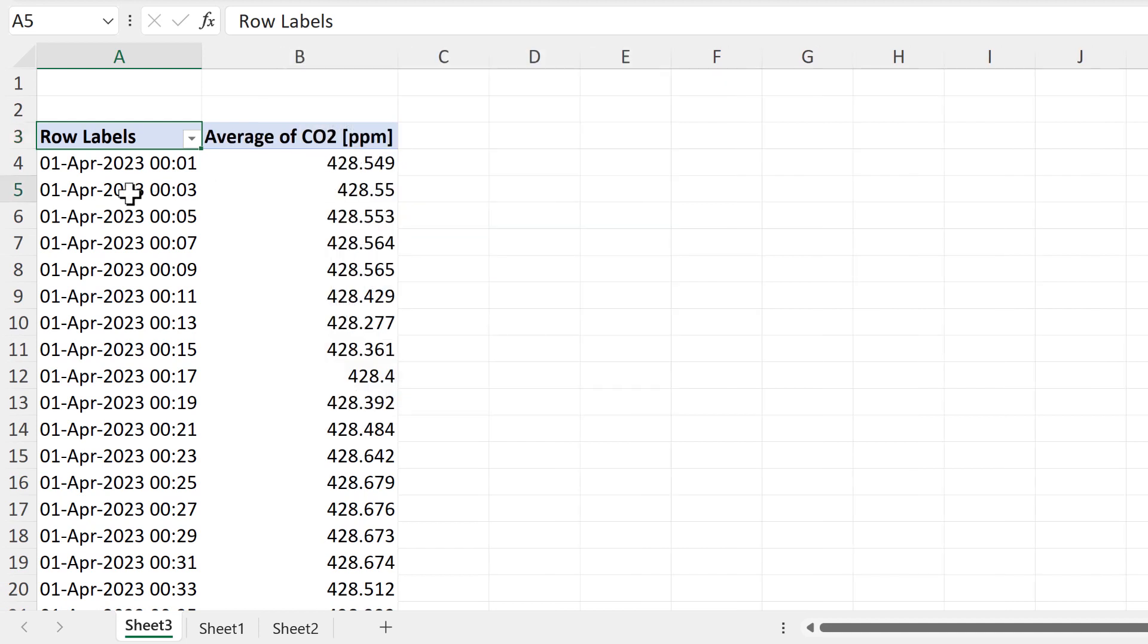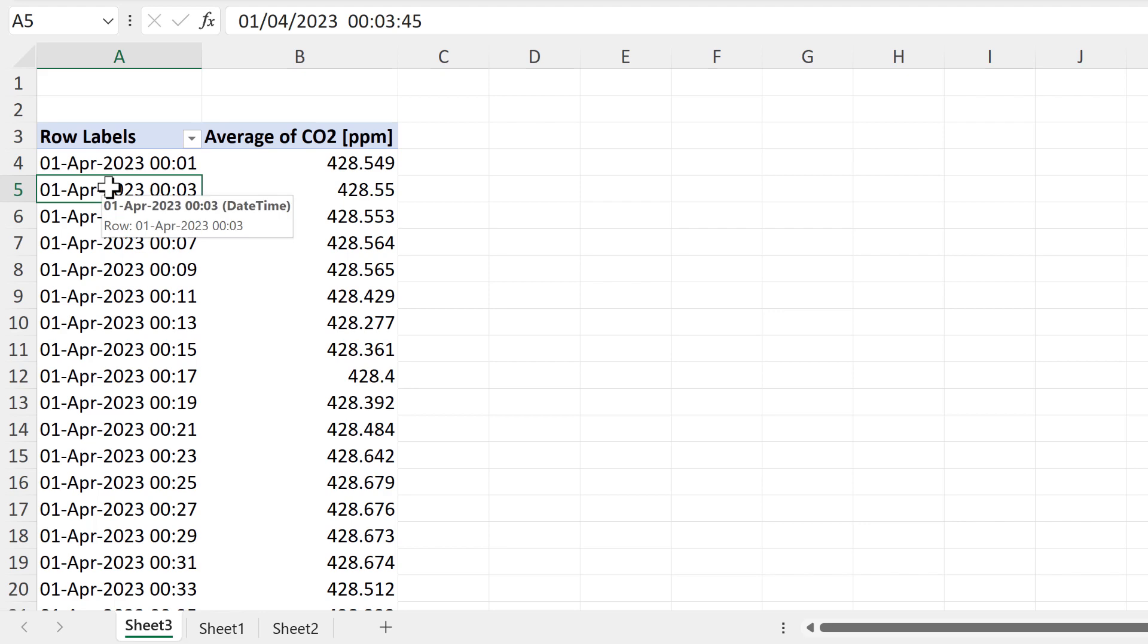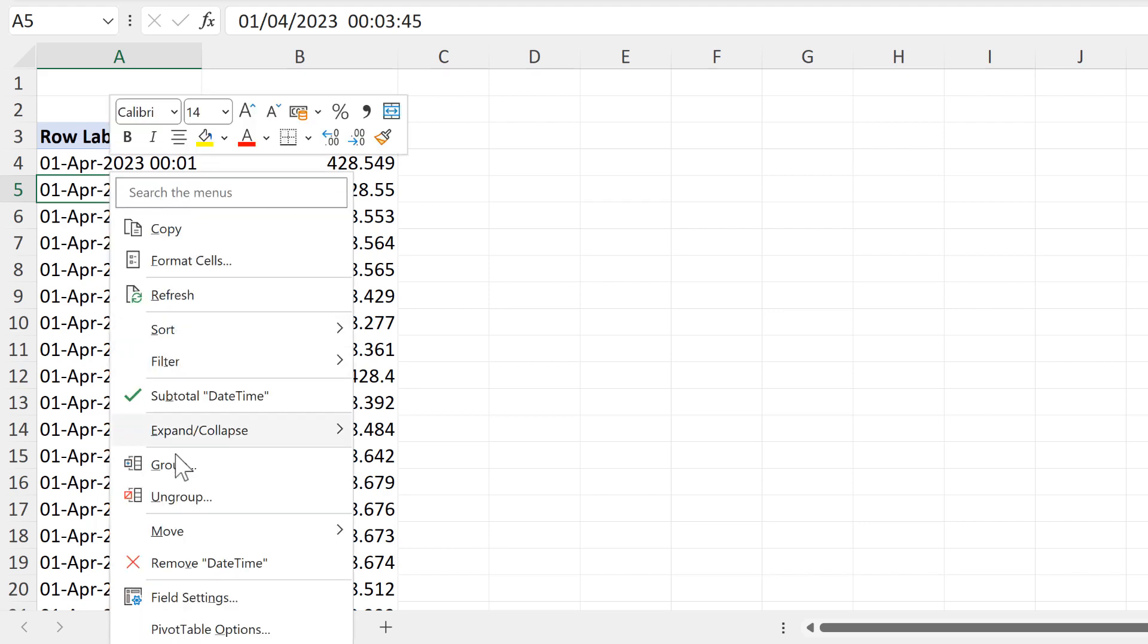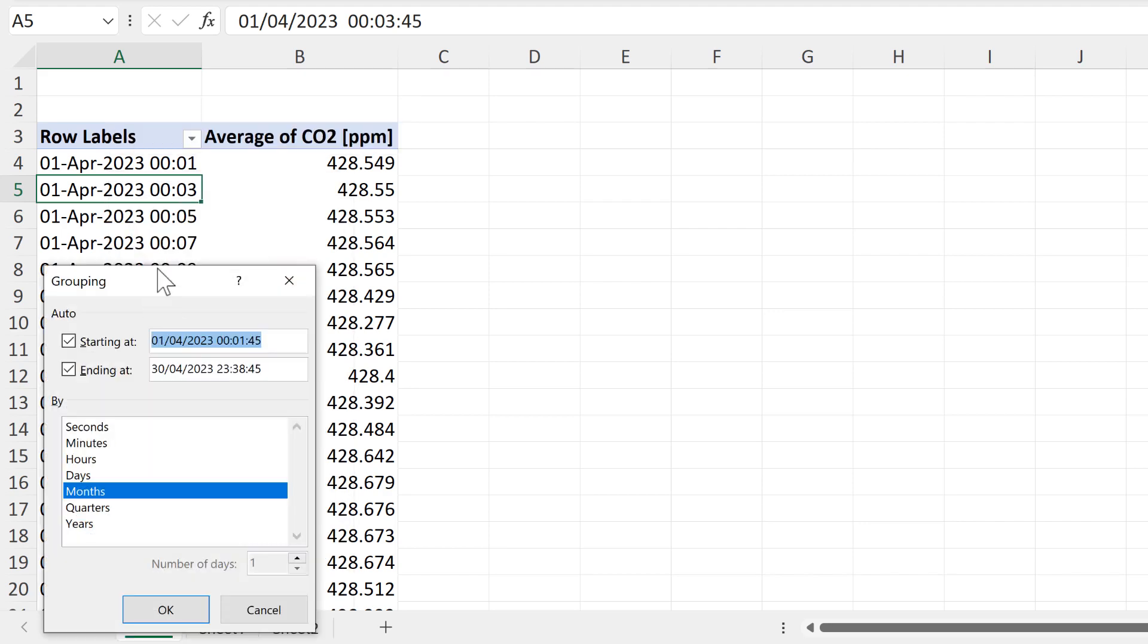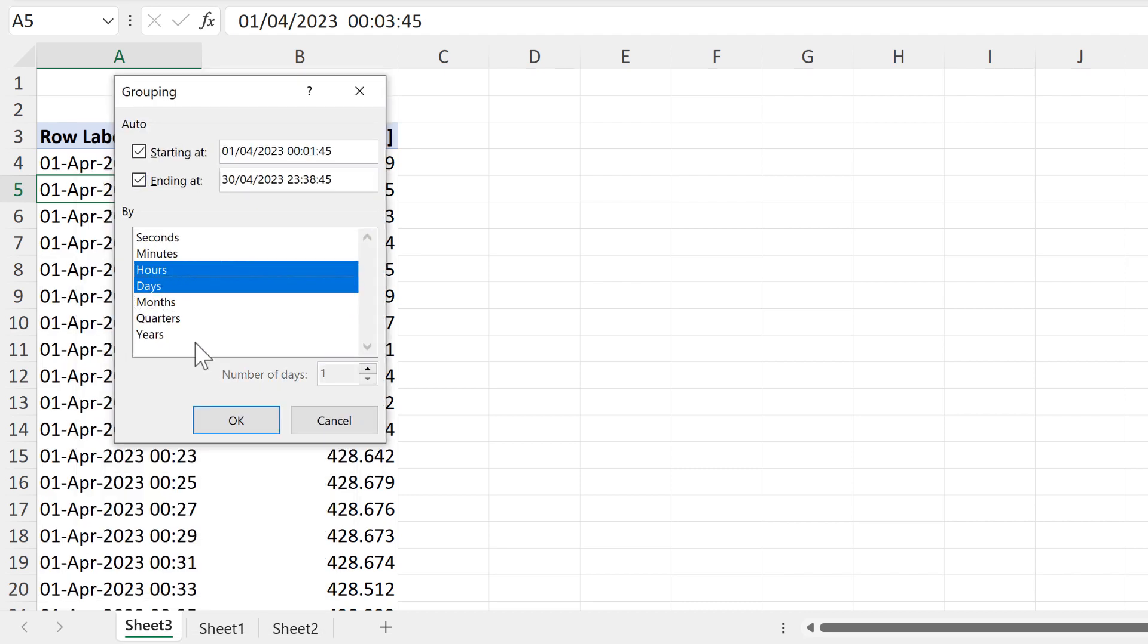Then click in the column with the date and time in the pivot table, and right-click, and go to Group. And instead of grouping by months, we will group by days and hours, and OK.